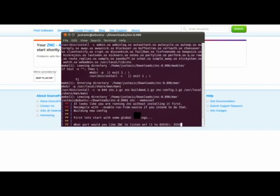And in order to allow ZNC to basically listen for connections on that port without being root, you have to be above ports 1024, I believe.